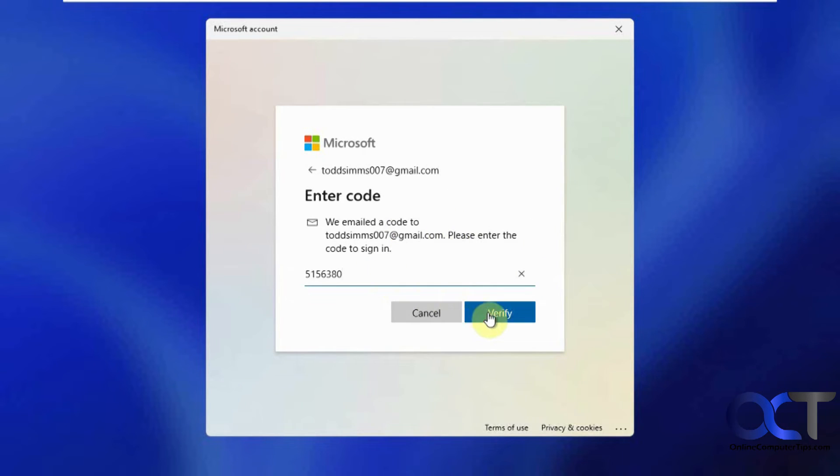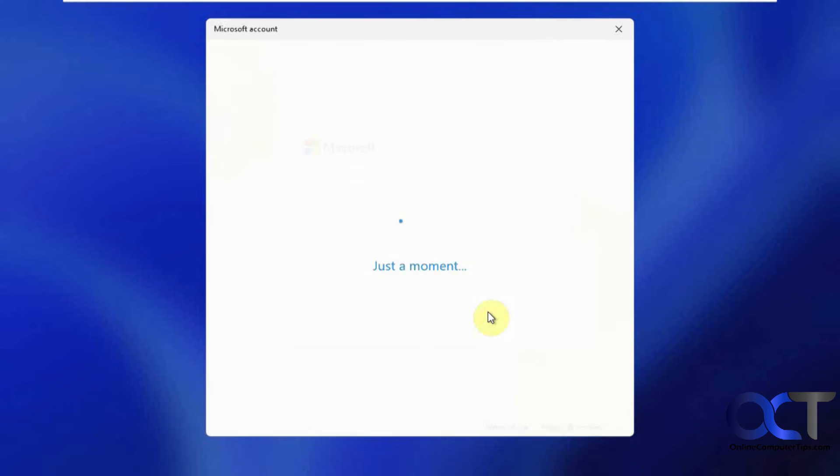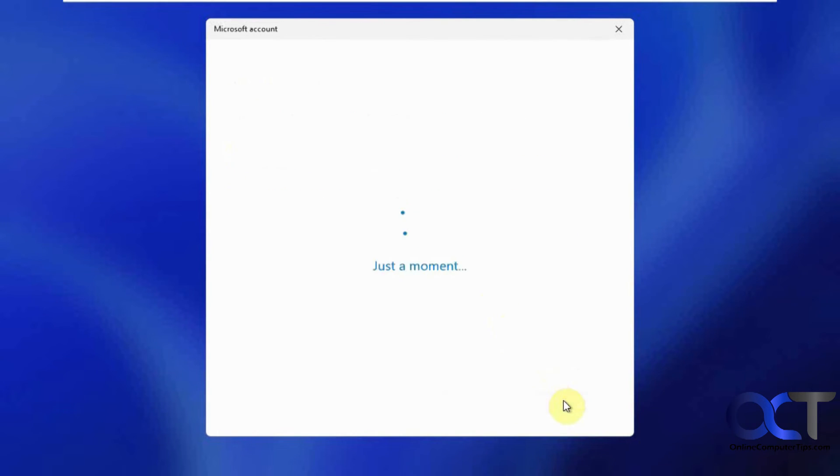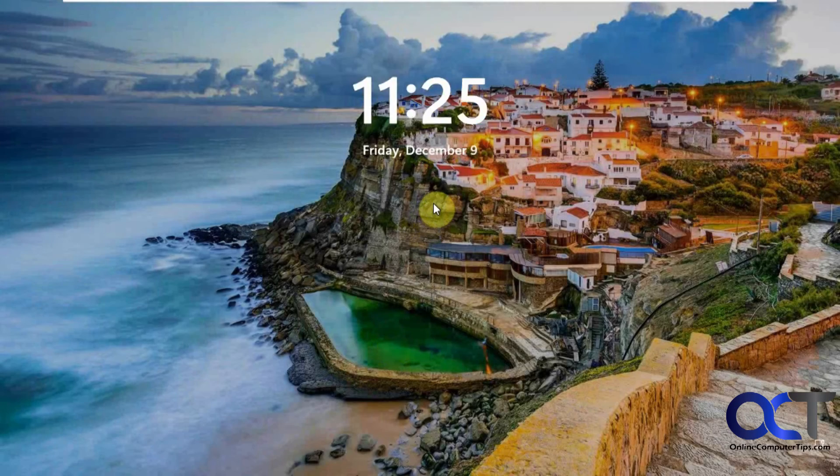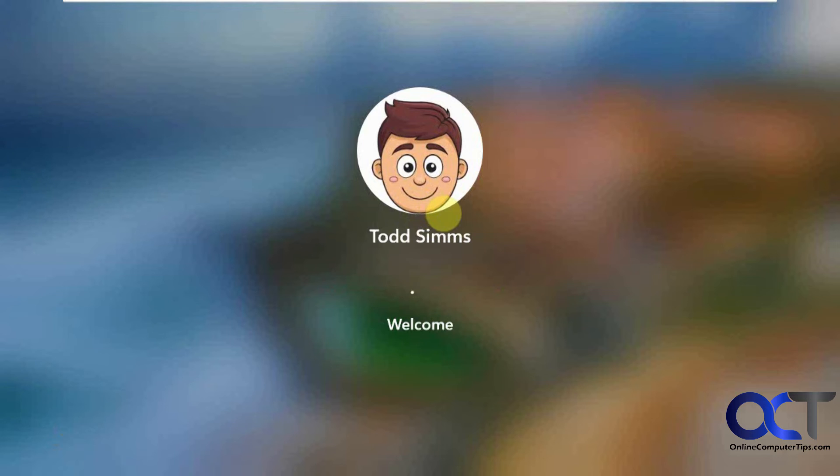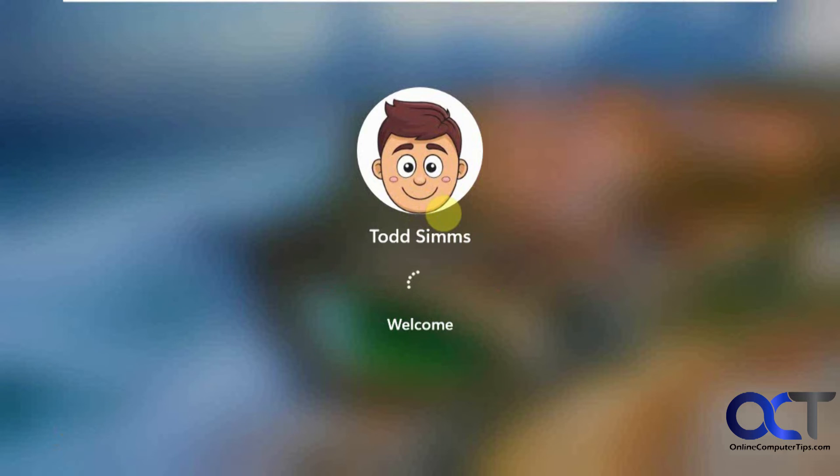I got the code so let's verify. Now we're going to reset our PIN here, so you could use the same PIN you were using before, it doesn't have to be new. Okay let's log in.